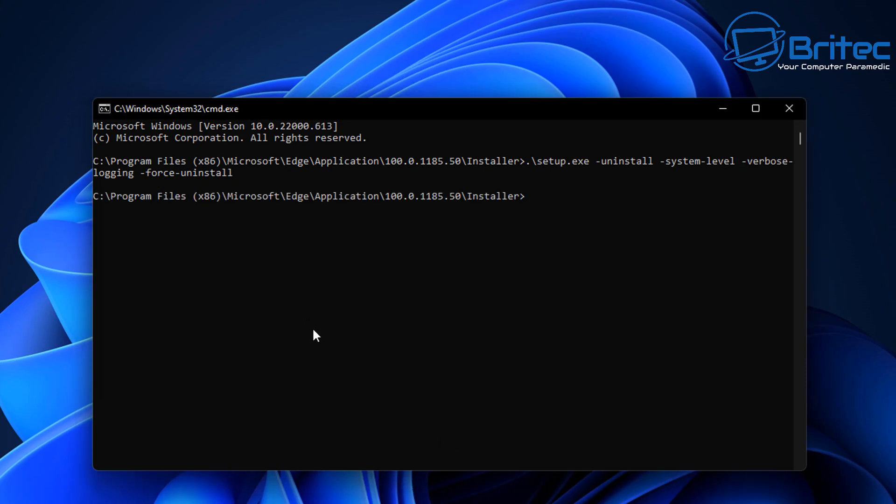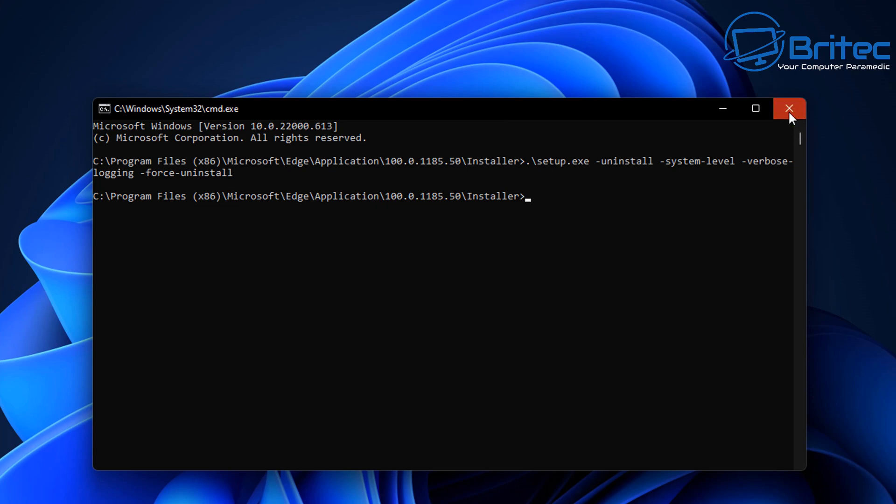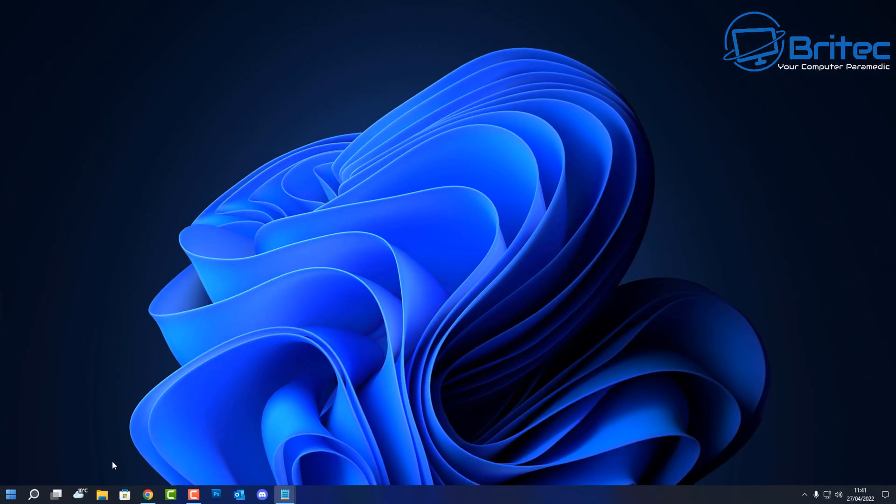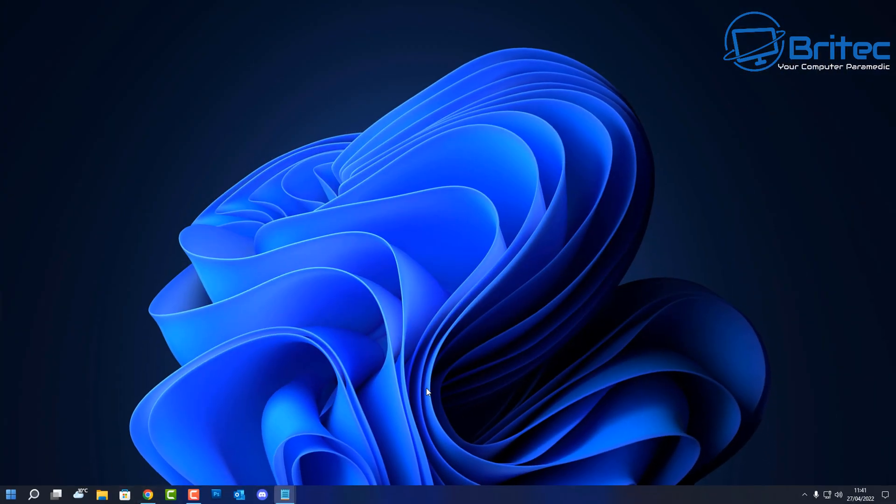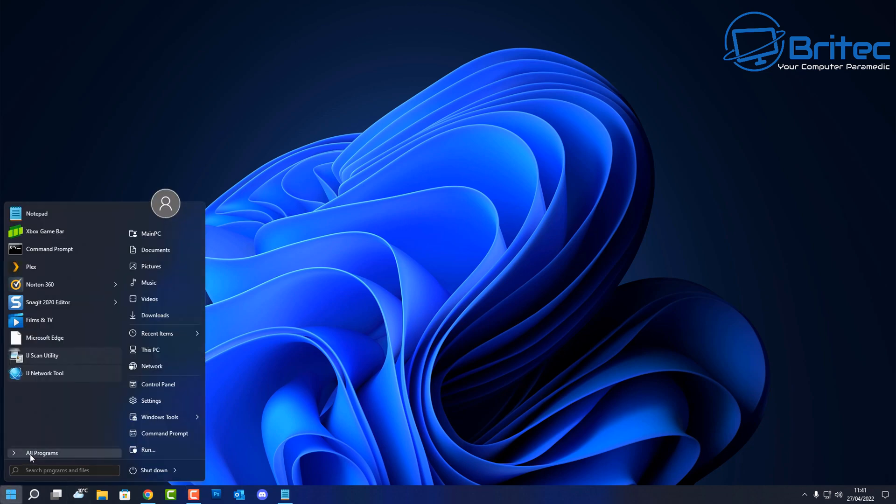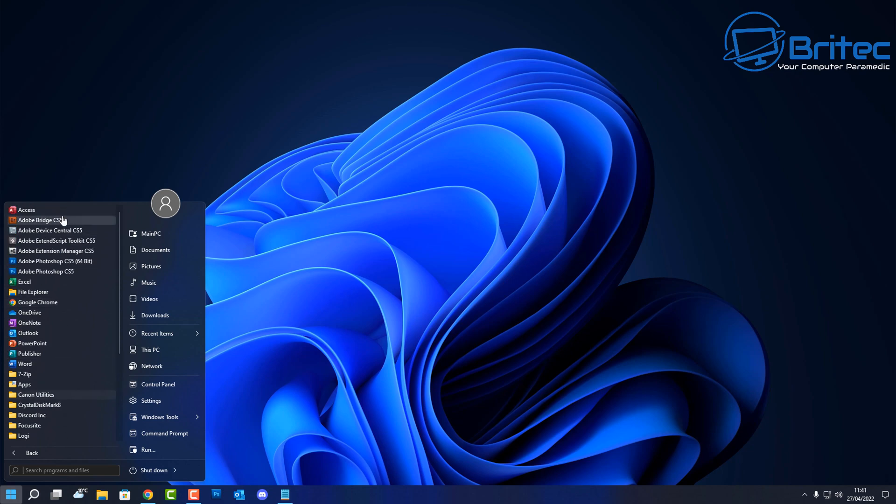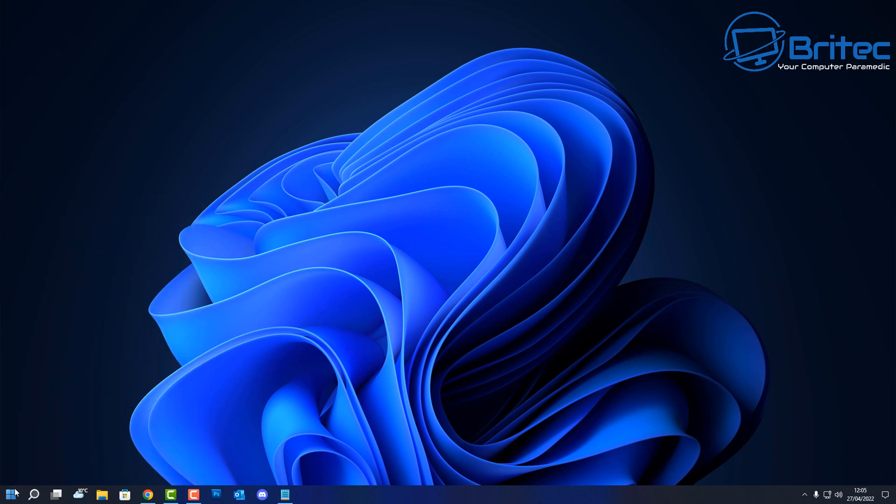And this should then start uninstalling this from our PC here. You can see it's now gone, it's been uninstalled. We can close off the command prompt window. If we look back in the folder here you can see that the installer has now been removed, Edge has been removed from our desktop. It's been uninstalled from the PC. If we go down to here and check all our programs you can see the Edge has been removed from the PC, it's been uninstalled.